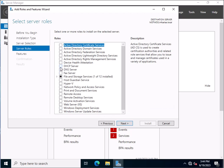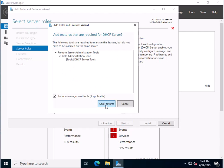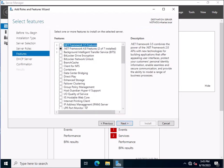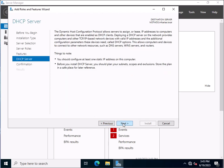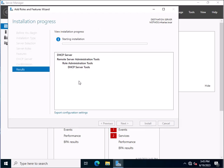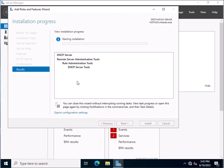Here you need to select the DHCP Server option and click Add Feature. Click Next, and again click Next, and click Next again. You can check the option to restart the destination server automatically if required, or leave it blank. Now click Install. This will install the DHCP server role on Windows Server 2022.